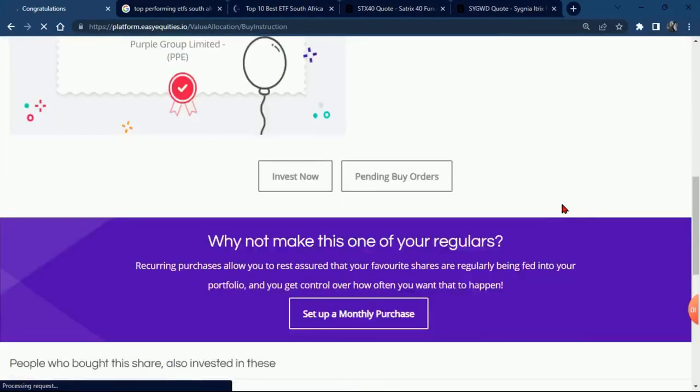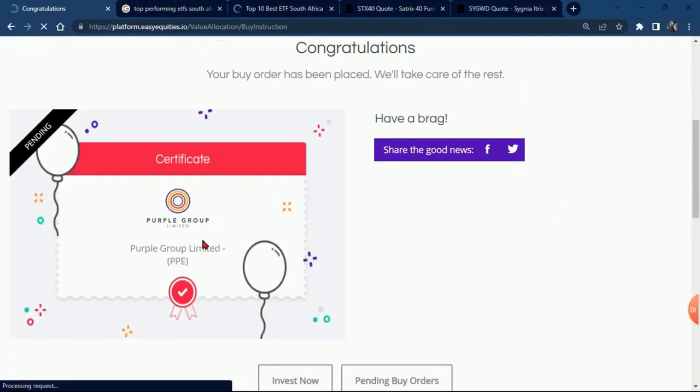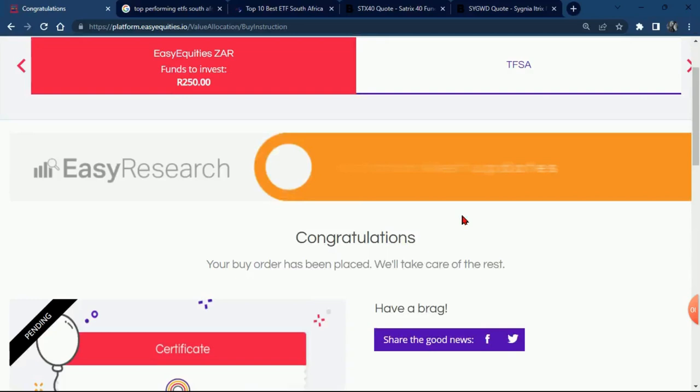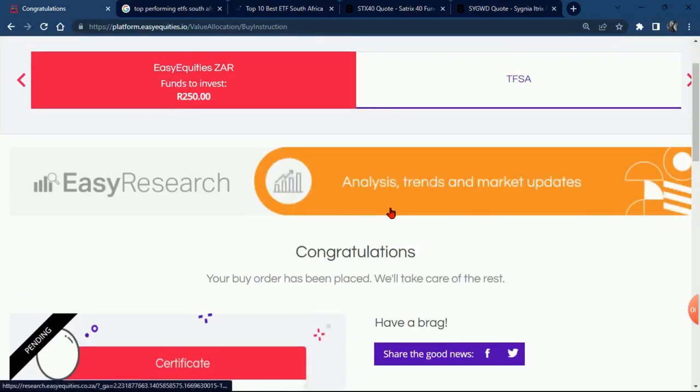Yeah, congratulations! Your buy order is in place. We'll take care of the rest. So now I have bought more than 50 Purple Group shares.